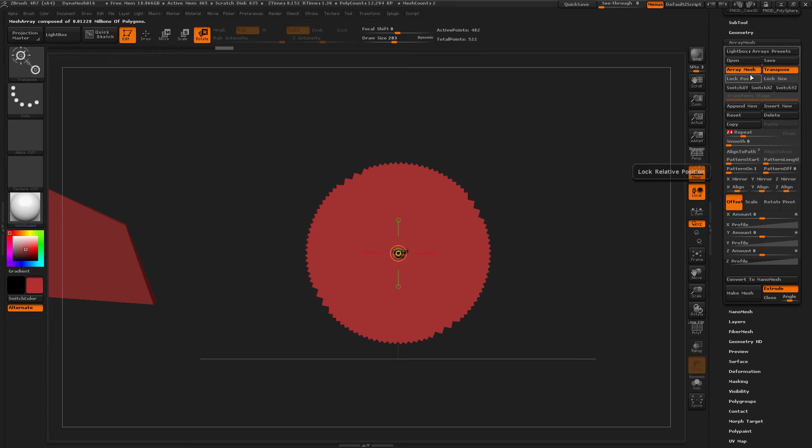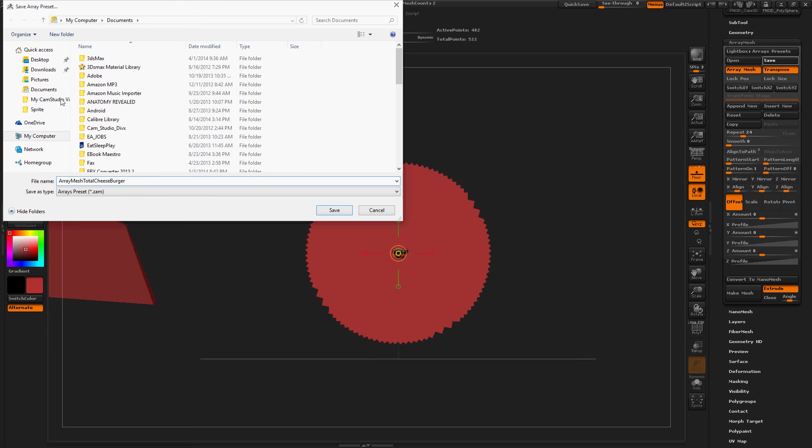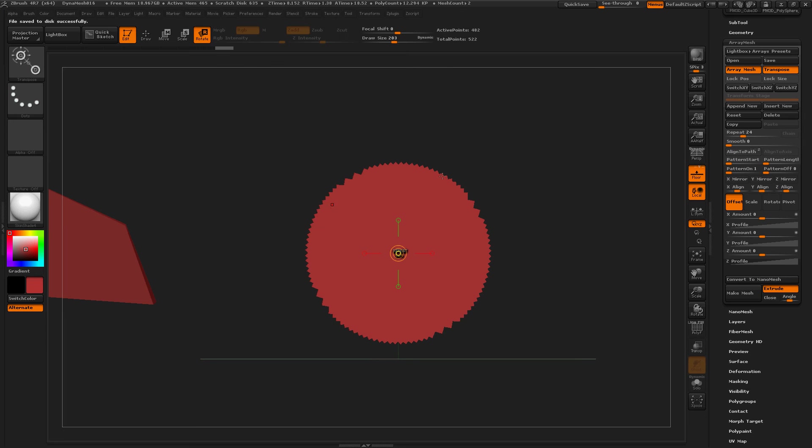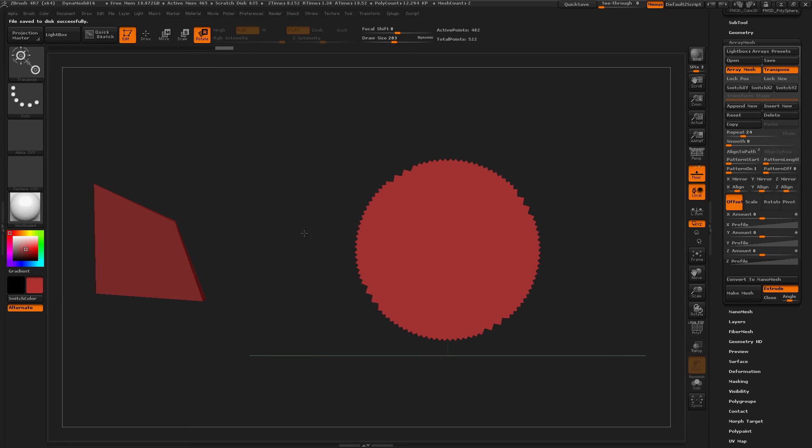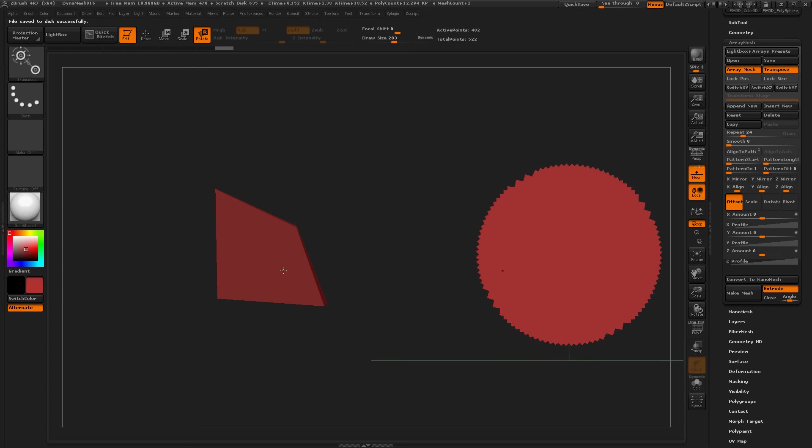I can save this Array Mesh creation that I've made. So, Array Mesh Total Cheeseburger. And I'm going to save that in my documents just so I can find it. Now I like this shape a whole bunch. It's not a square, but it's a little different.